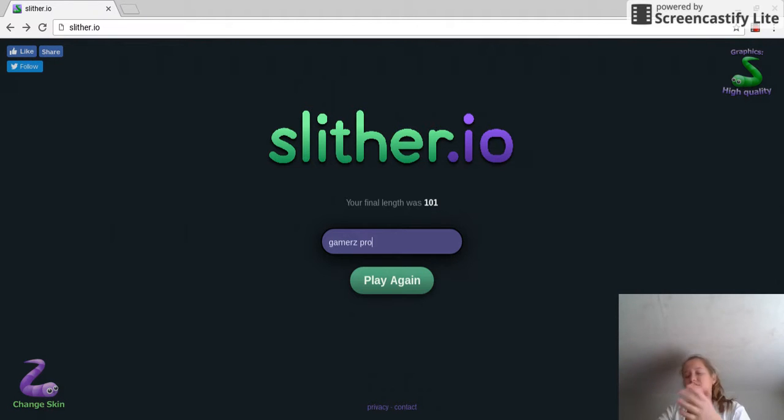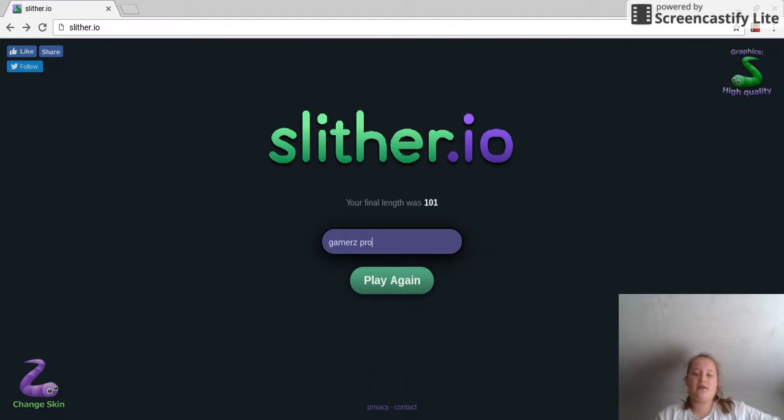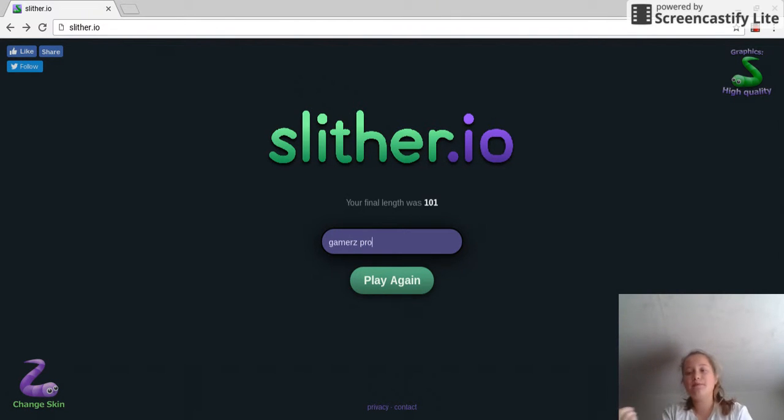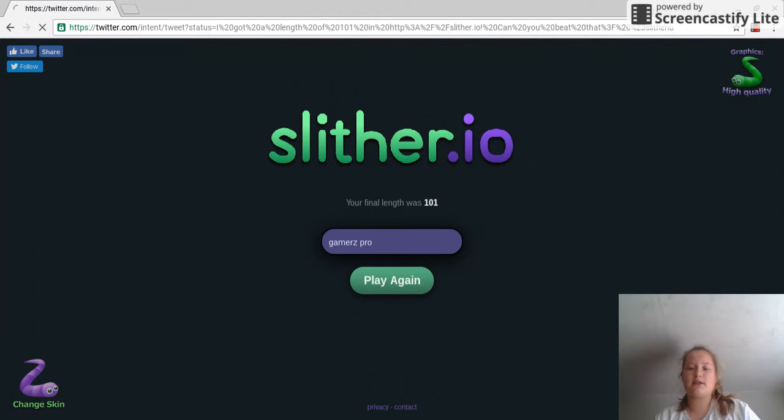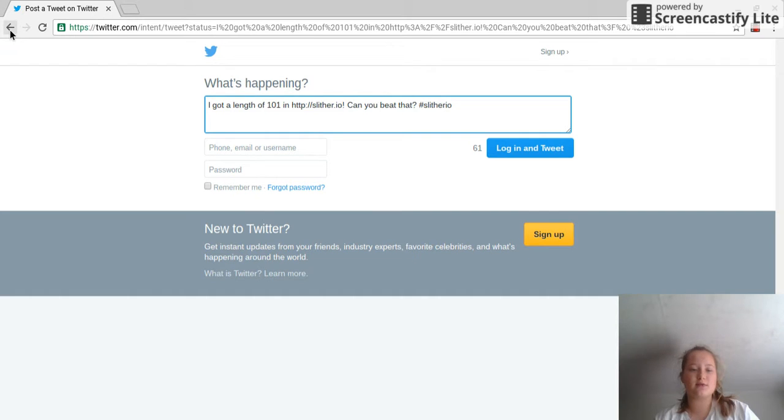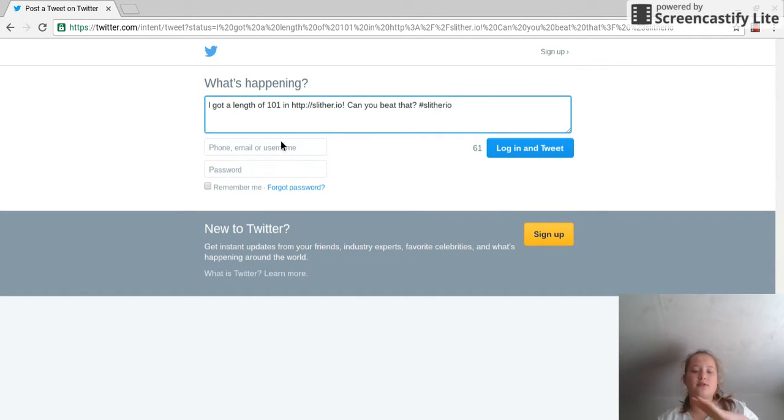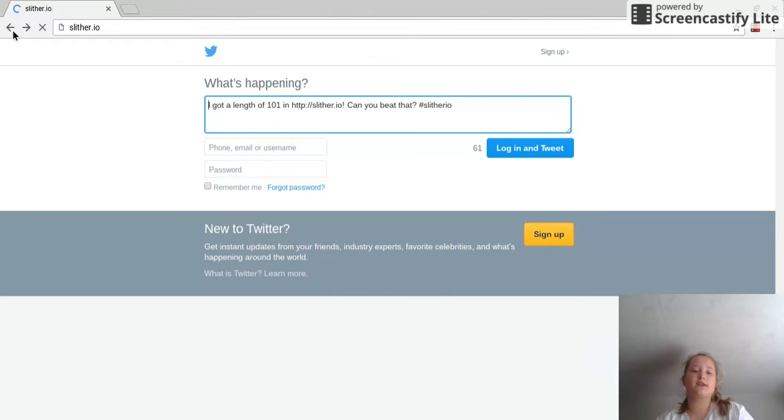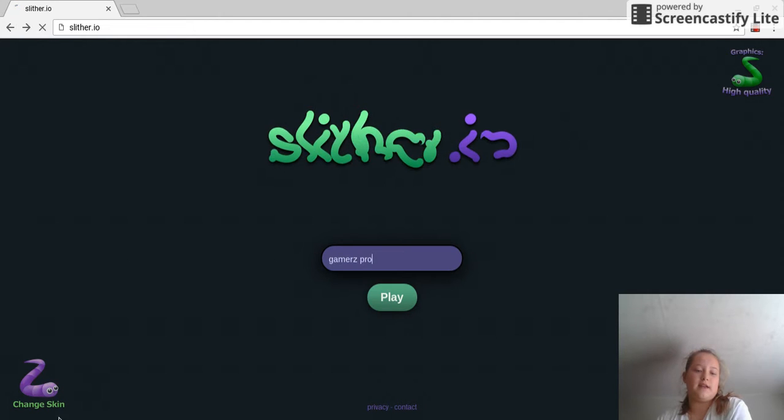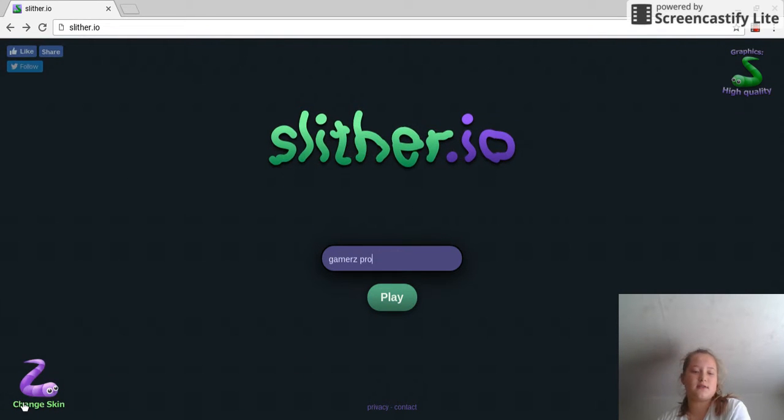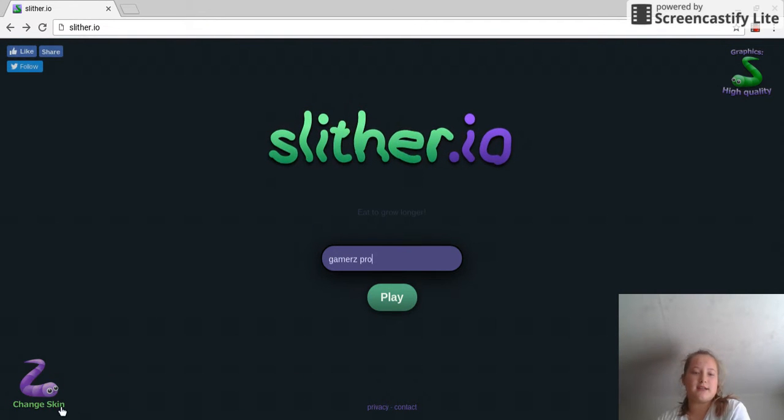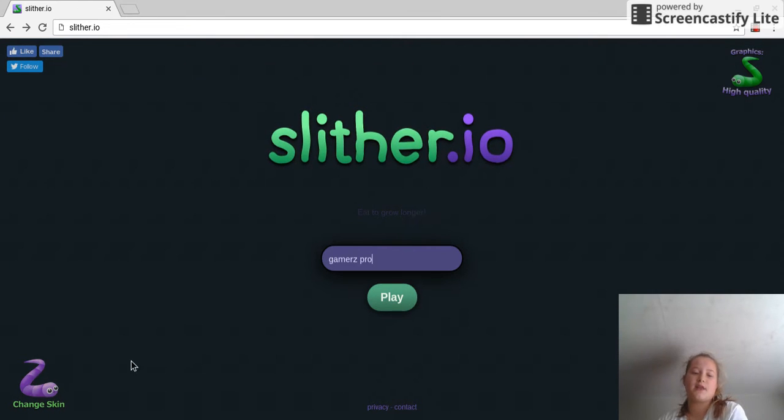Alright, so I'll just show you again the Slither.io hack to change your skin. So what you want to do is you want to just click down here. So you want to just click share on Twitter. You don't actually want to share it. You just want it to come up onto this page. You want to just click the back button, and then down here you'll have this change skin bar here.